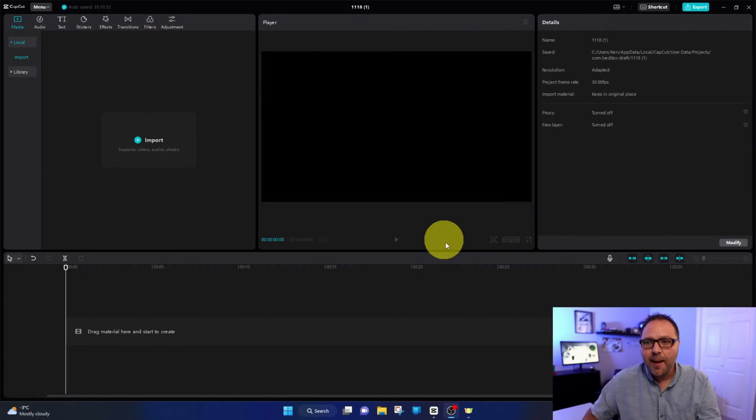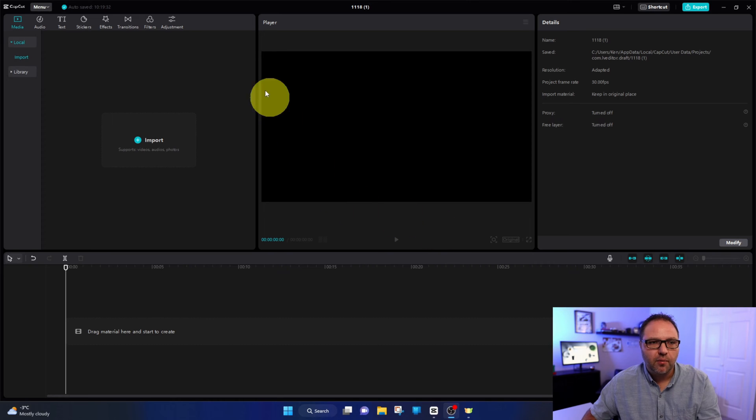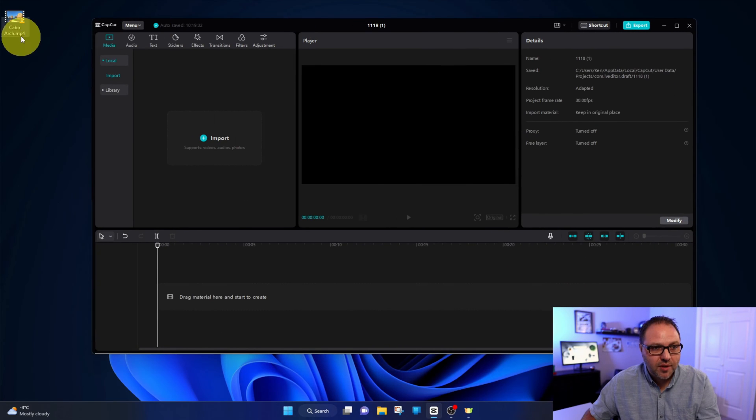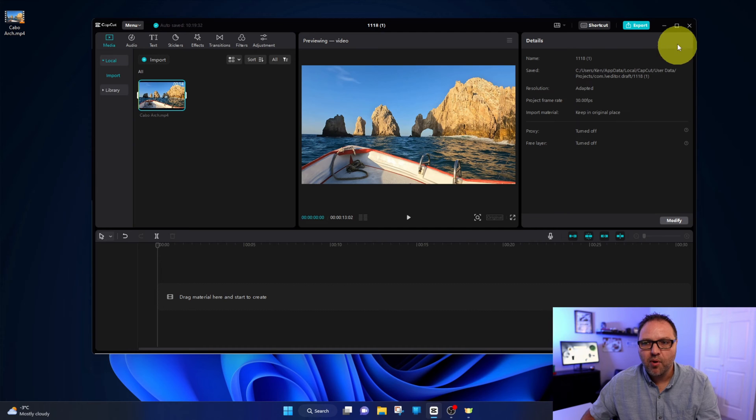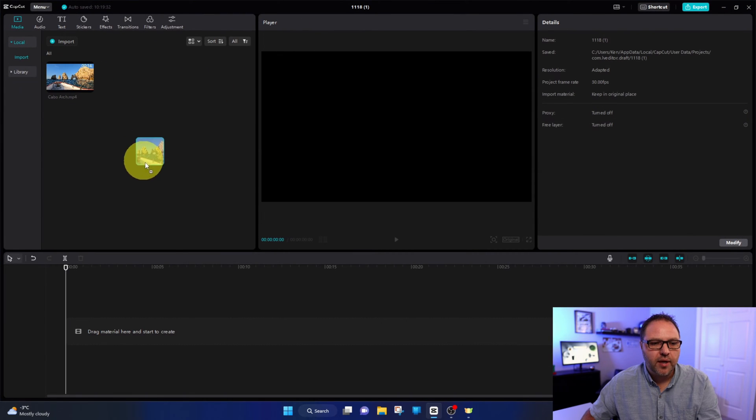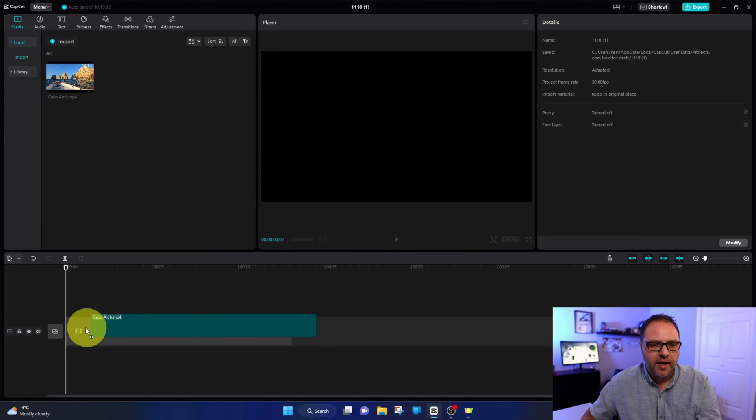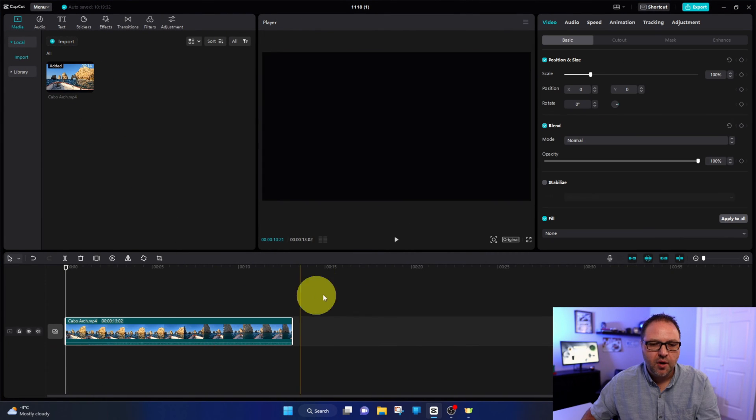So we'll jump over to CapCut here and get rolling. The first thing we need to do is bring our video clip into CapCut and import it. We're going to put that down in our timeline down here below.